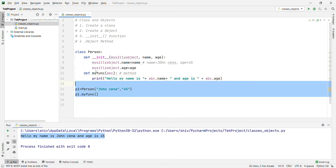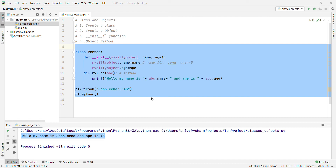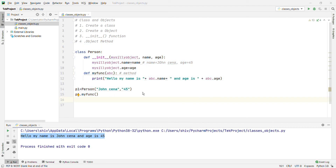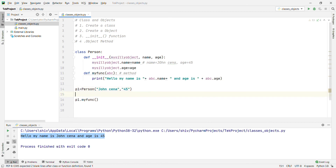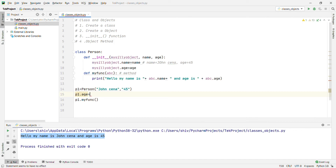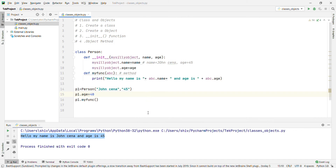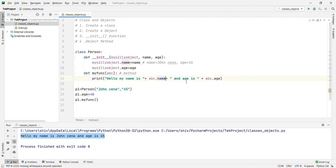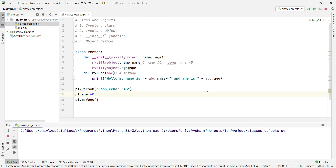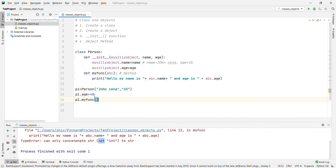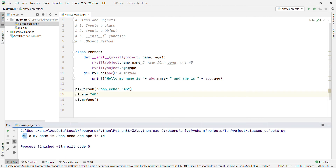You can modify object properties. For example, p1's age is currently 45. To change it to 40, we write 'p1.age = 40'. After that, running the method prints 'Hello my name is John Chino and age is 40'.